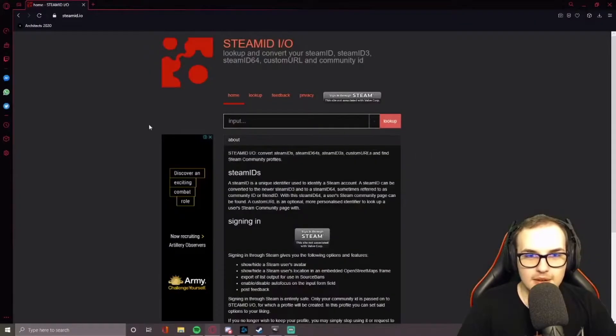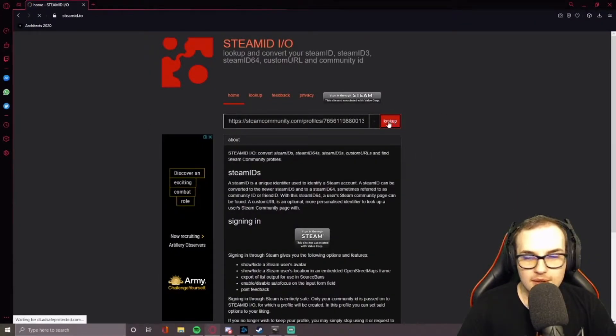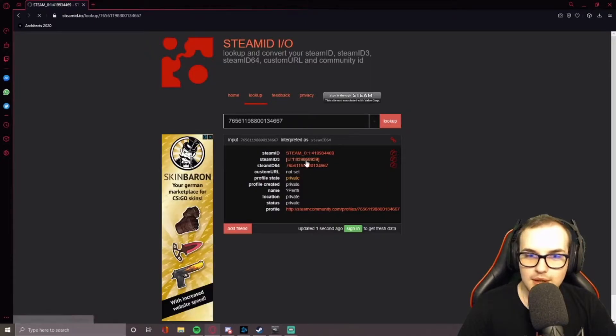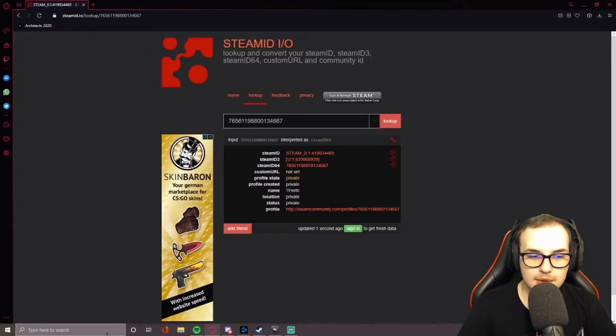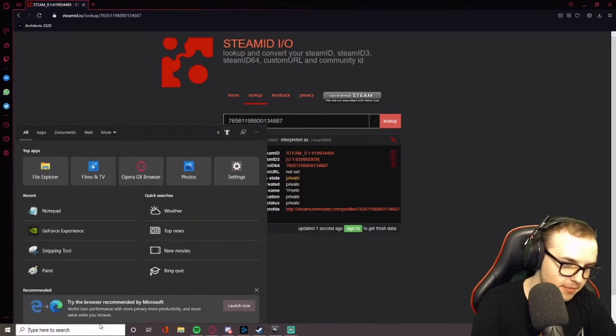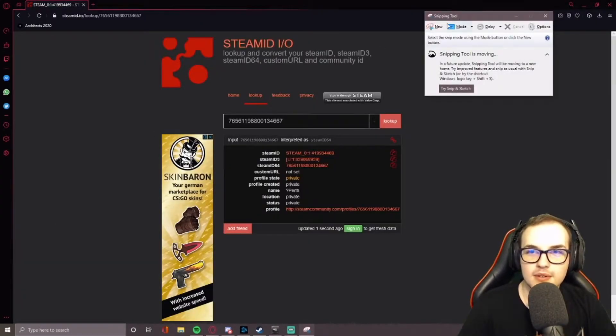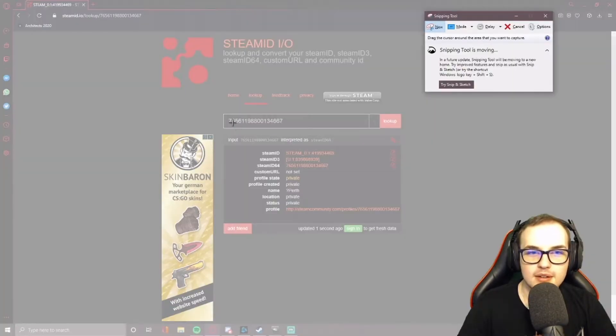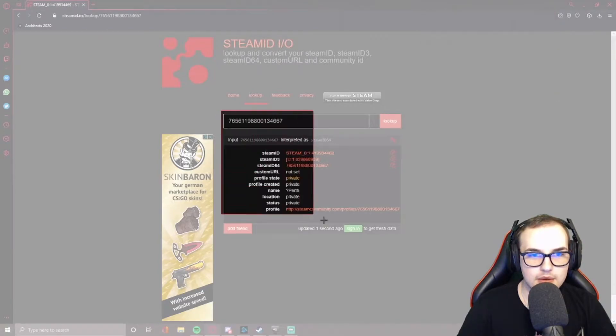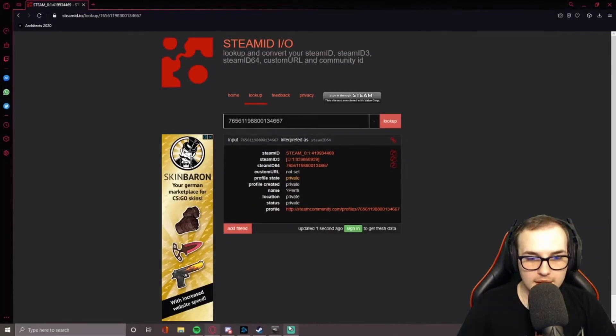So you do that, right? So then you paste the Steam ID in there. You get this, all this information, very important. Get a snipping tool. Take a photo of that. Just like that, sort of thing.